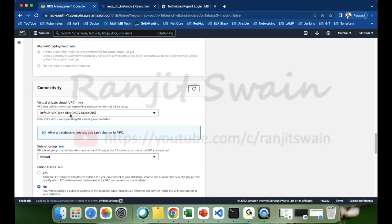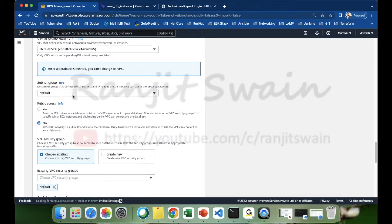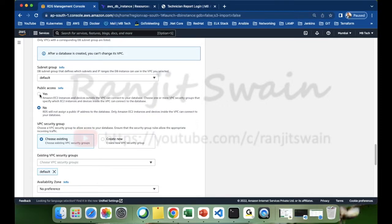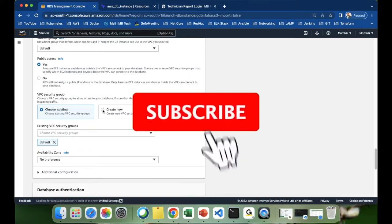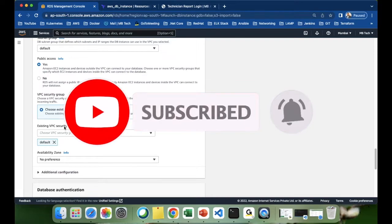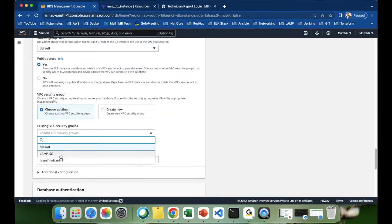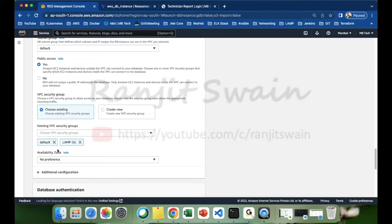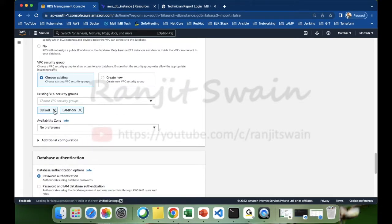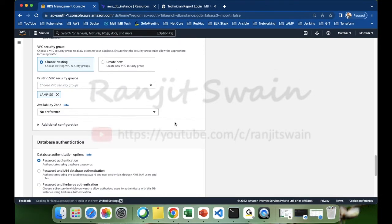For connectivity, I'm using the default VPC and subnet group. For public access, I'll set it to Yes — I'm going to access it publicly. For the VPC security group, choose whatever VPC you have or create a new one. Let me choose the existing one. I have one called 'lamp-SG', so let me select that. I'll leave the default security group as well. For availability zone, I have no preference — AWS will automatically assign one.